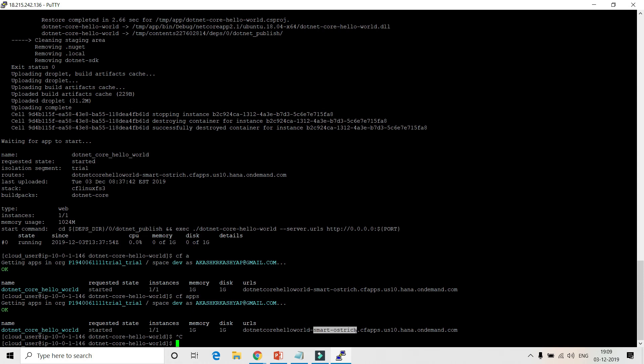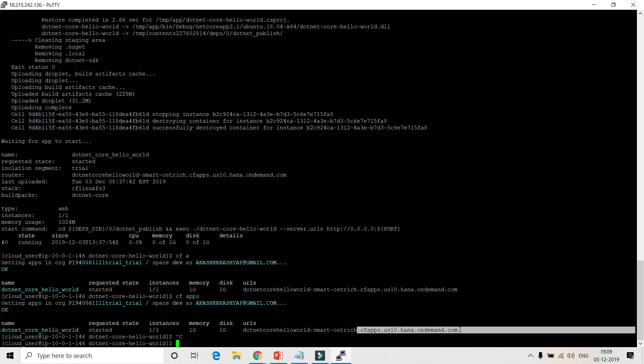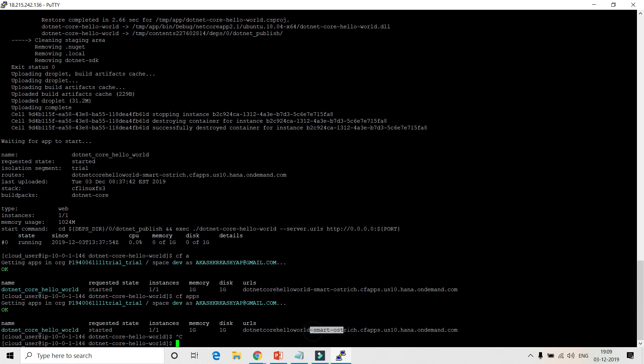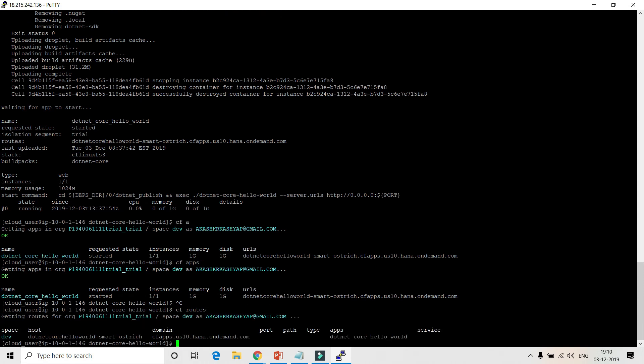Looking at the route, the random route has created a hostname called 'smart-ostrich'. That may not be ideal — many companies don't want random hostnames generated. The first section of the URL is your application name, the last section is your top-level domain, and in between is the generated route 'smart-ostrich'. You can run CF routes to see all routes created.